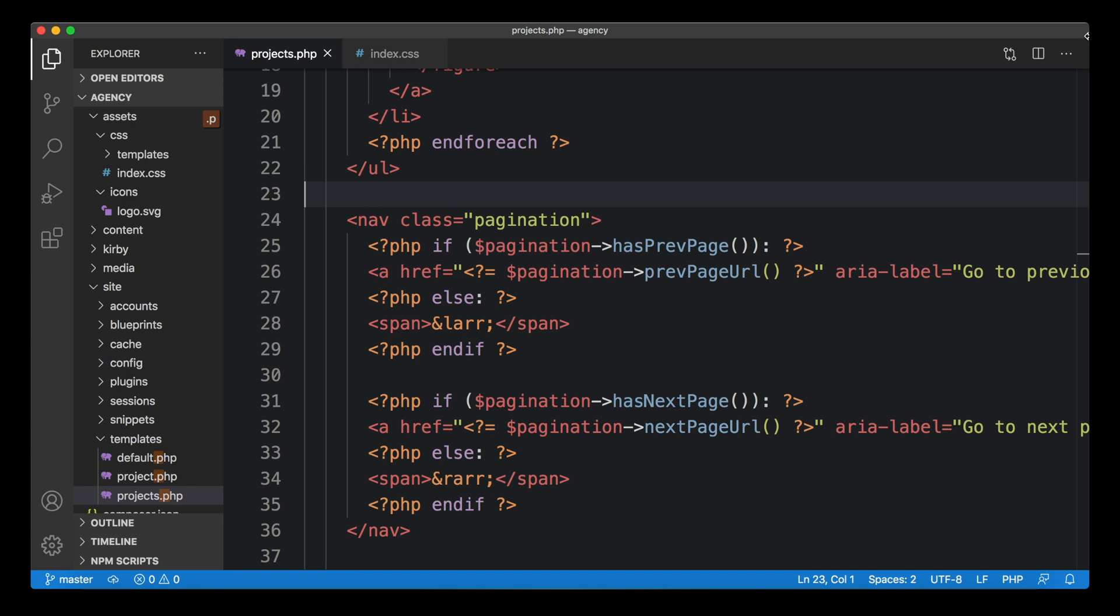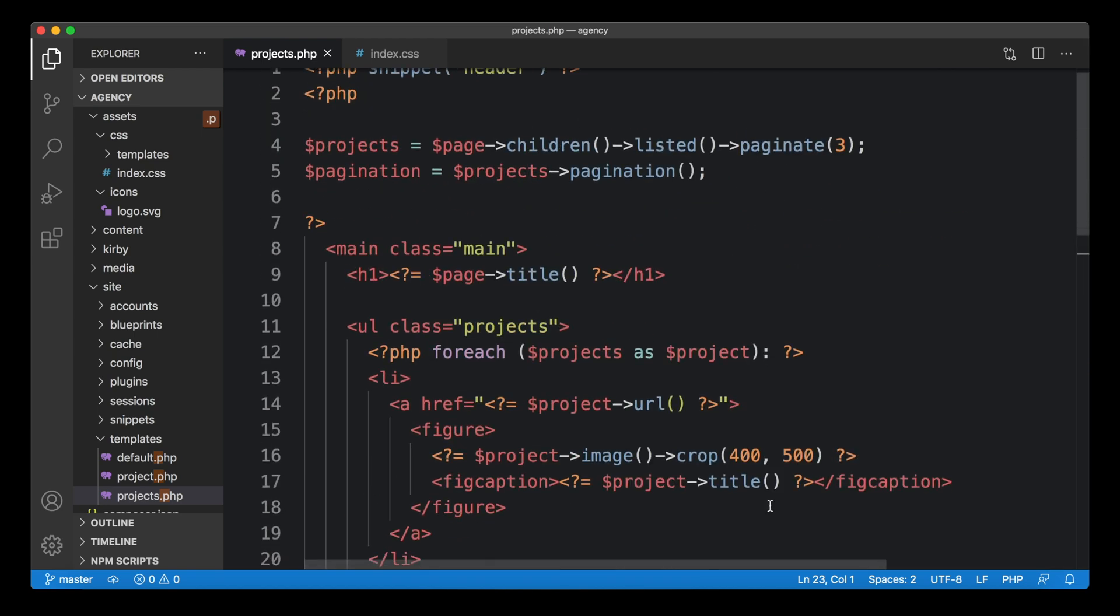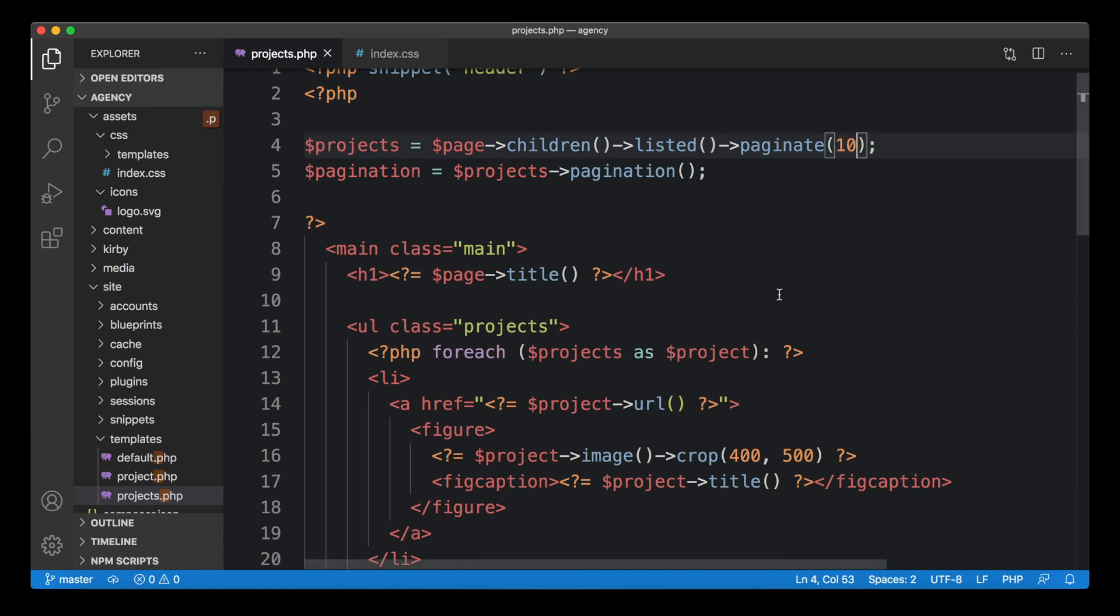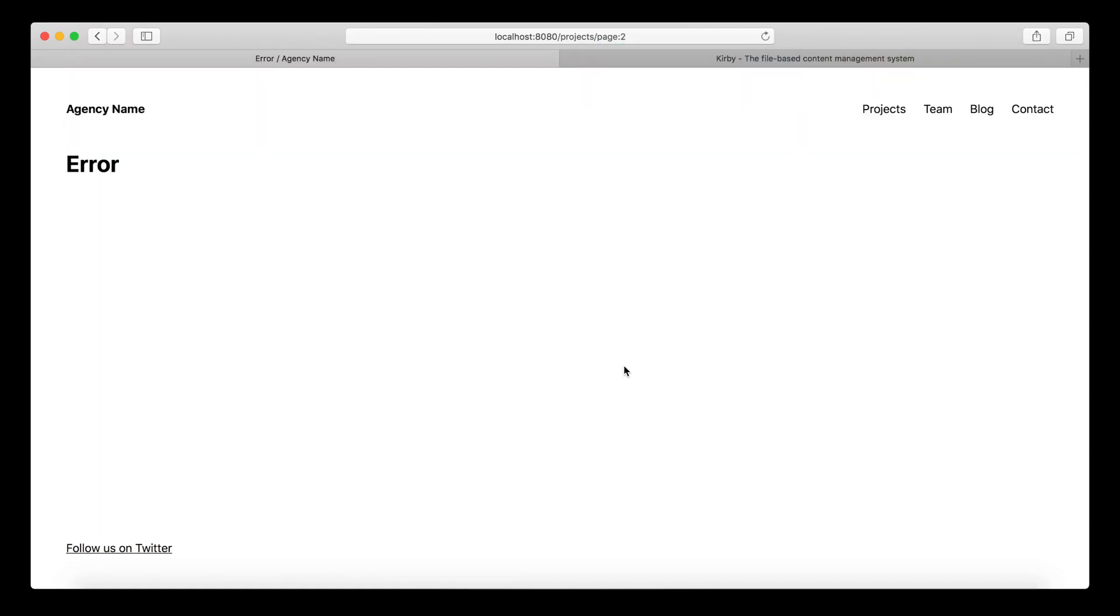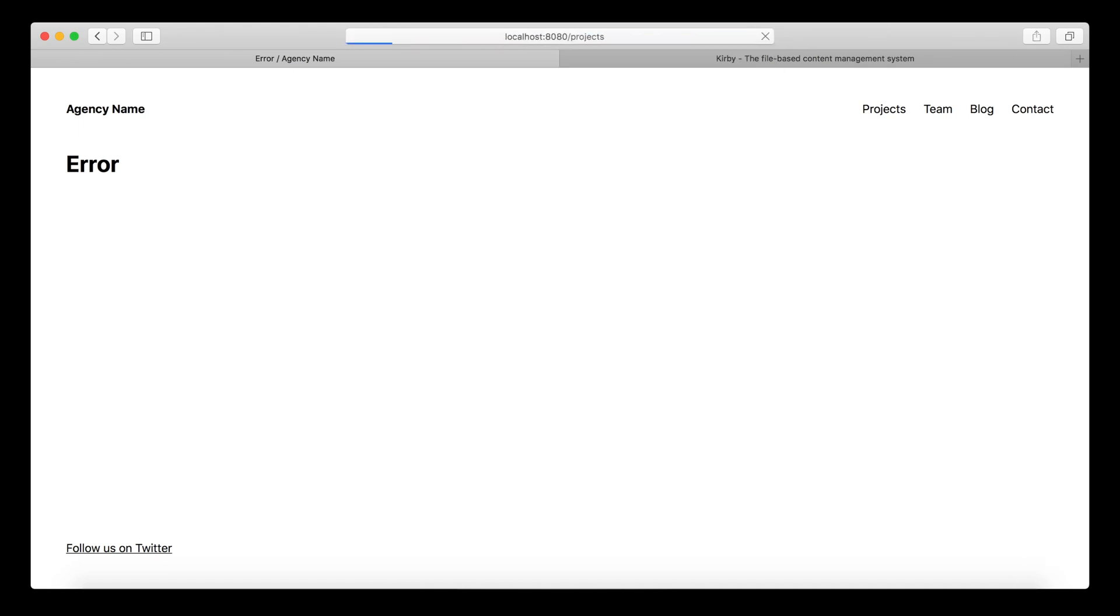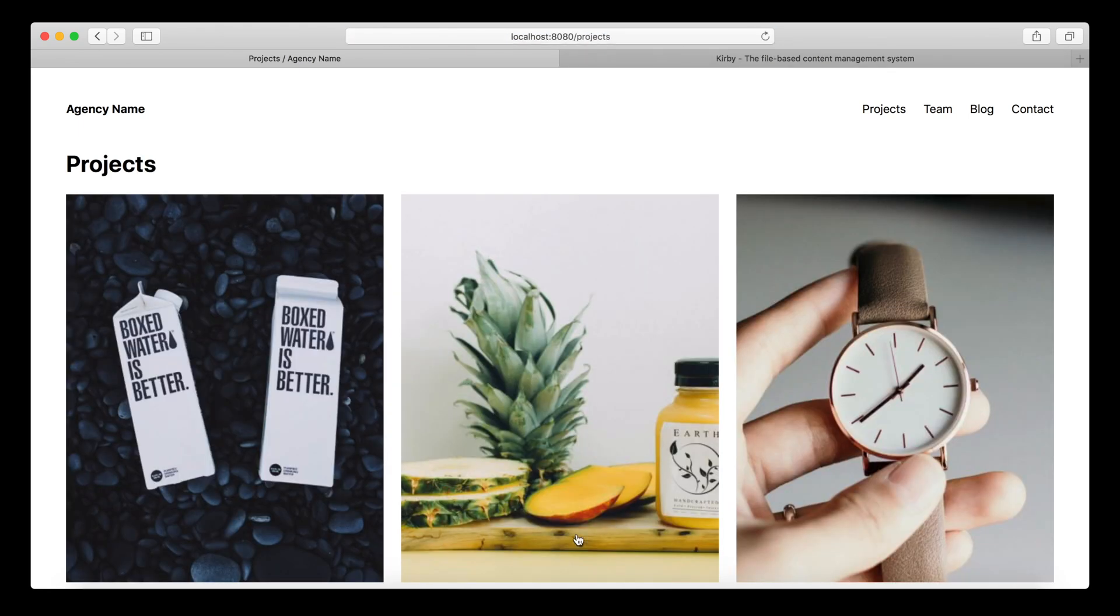One more thing that we can do is we can make sure that the pagination only appears when it's actually necessary. For example, if we go and change the limits and create a limit of 10, in a collection that has just six items, we will end up on an error page because we're on page two and it no longer exists.